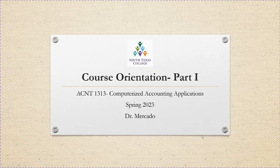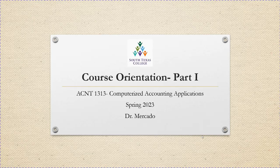Hello students, welcome to Accounting 1313. This is Computerized Accounting Applications for the spring 2023 semester. This is going to be course orientation part one. I am Dr. Mercado and I welcome you to my class. We are going to have three short orientation videos. Part one deals with general information about myself. Part two deals with Blackboard, and part three deals with SimNet, which is the software we'll be utilizing in class to complete your assignments.